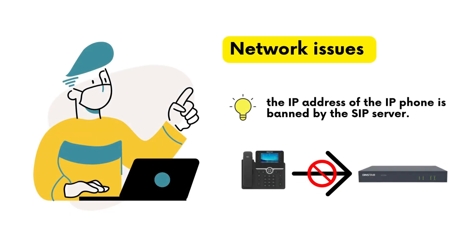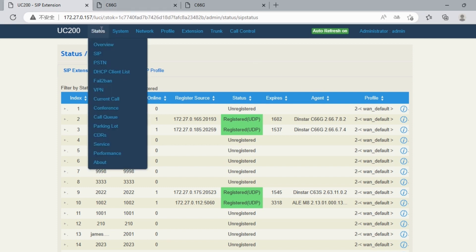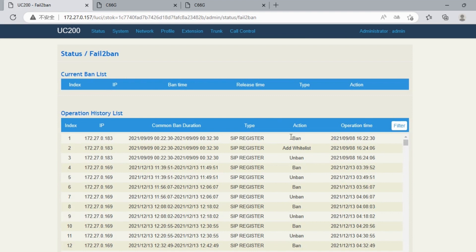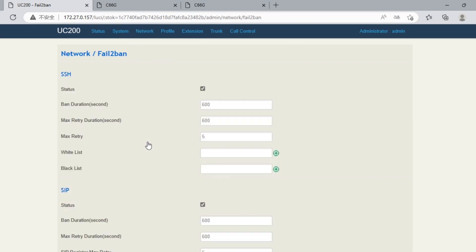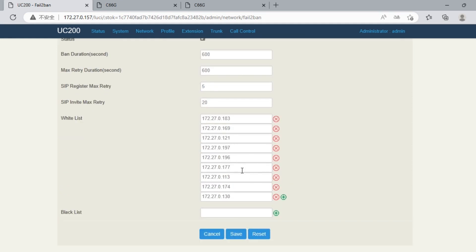If both the IP phone and IP PBX are configured correctly but still fail to register, the failure may be network issues. For example, the IP address of the IP phone might be banned by the SIP server. Go to Status and Fail2Ban to check the IP phone's IP address status. If it's banned, go to Network and Fail2Ban, add the IP phone's IP address to the whitelist, then click Save and Apply.